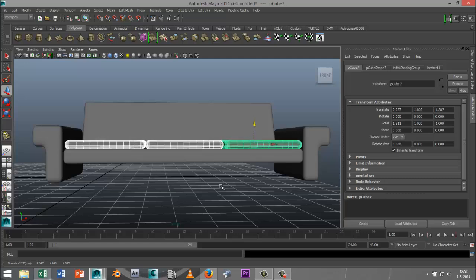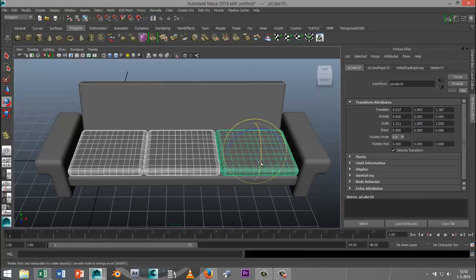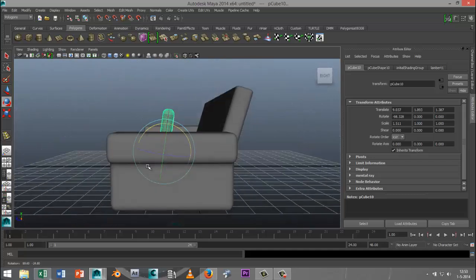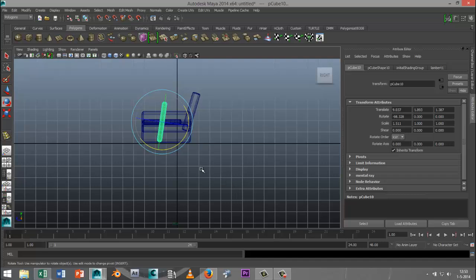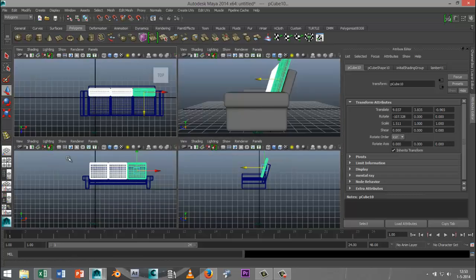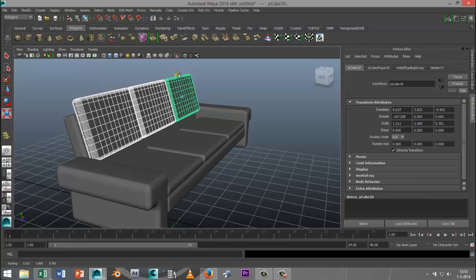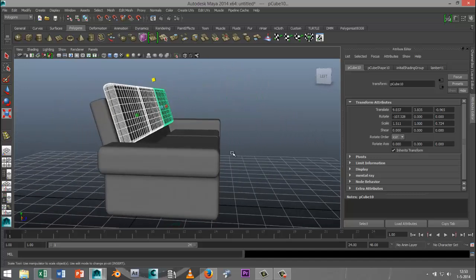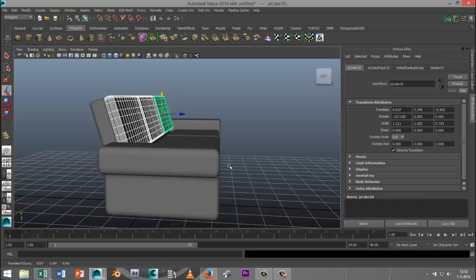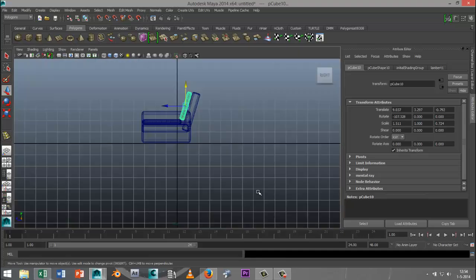While these three are selected, I'll hit Ctrl+D, hit E to rotate them, and pull them up. From the side view, I need to position them correctly — move up, move back, hit E to rotate to roughly the same angle as the backrest, then hit W to move back. They're too tall, so I'll hit R to scale them down a little, then hit W and move them down. Let's see what that looks like — that looks pretty good.